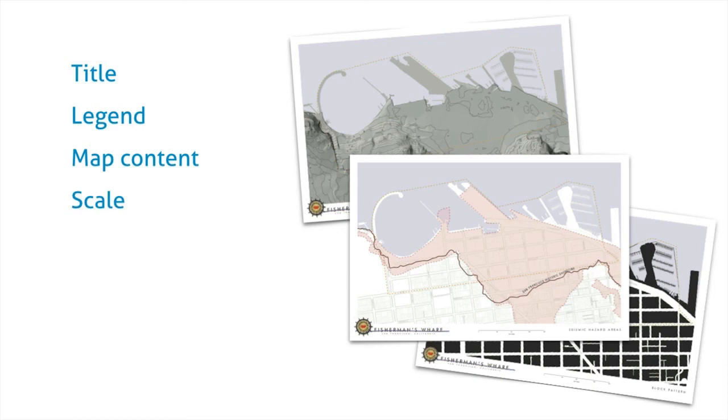And a scale. A scale is incredibly important to help give the viewer a sense of the size and extent of the map content. Labels, of course, are very important.